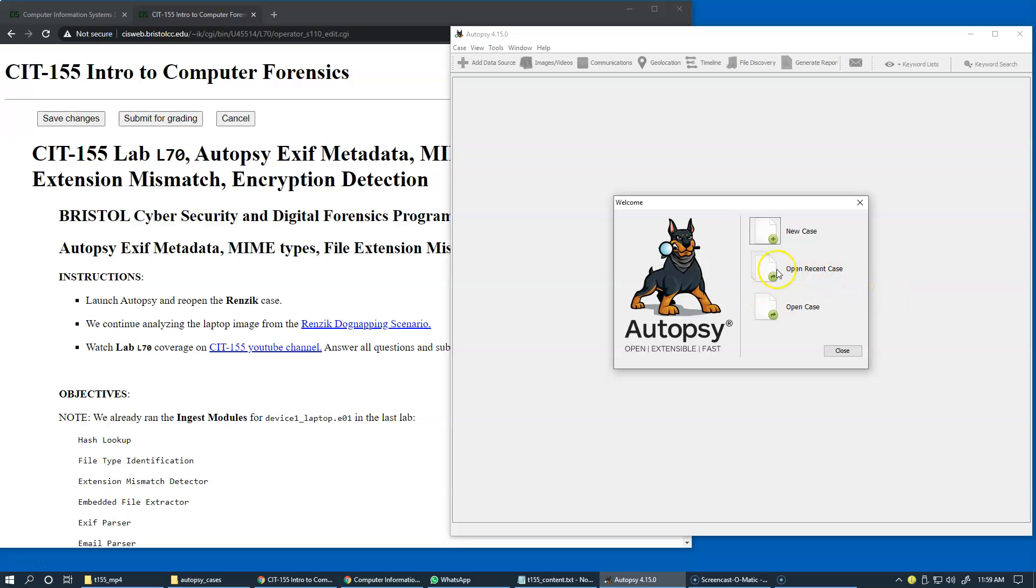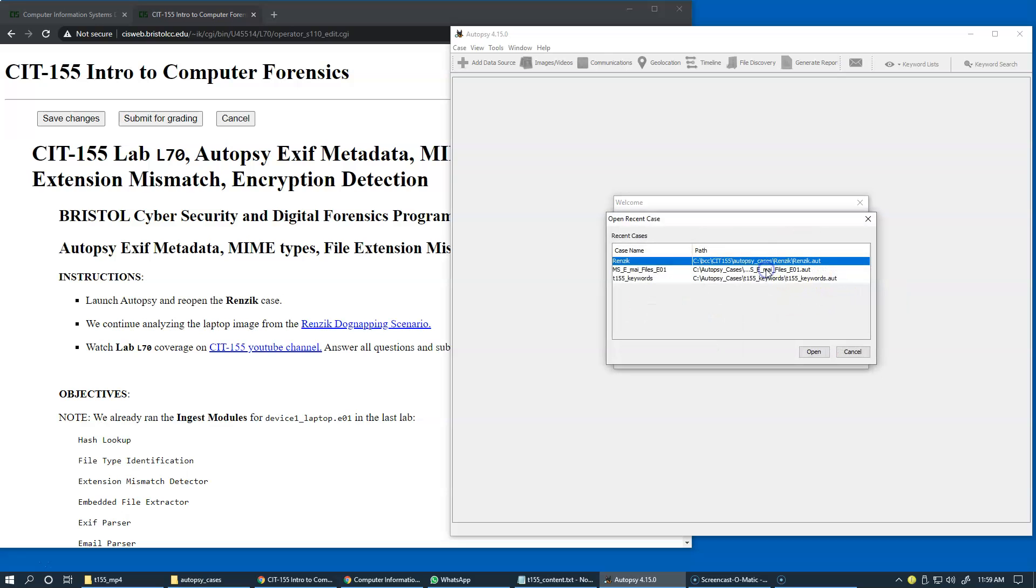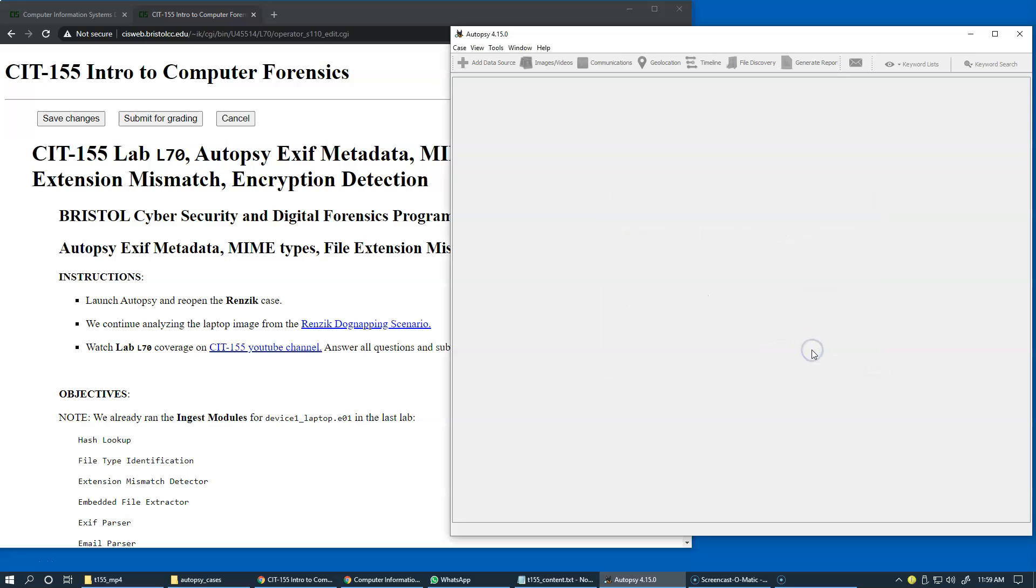I'm just switching to my Autopsy, which is already running on my machine, opening an existing case and I'm opening the RENZIC case.